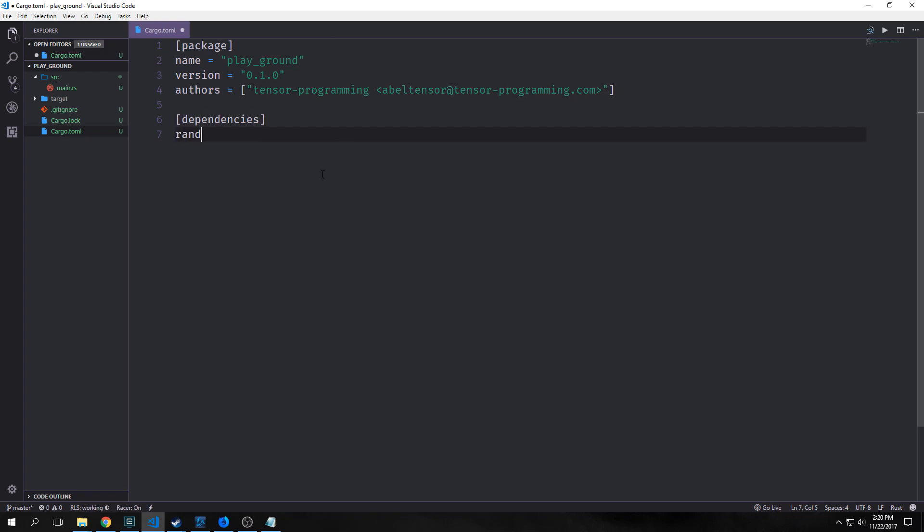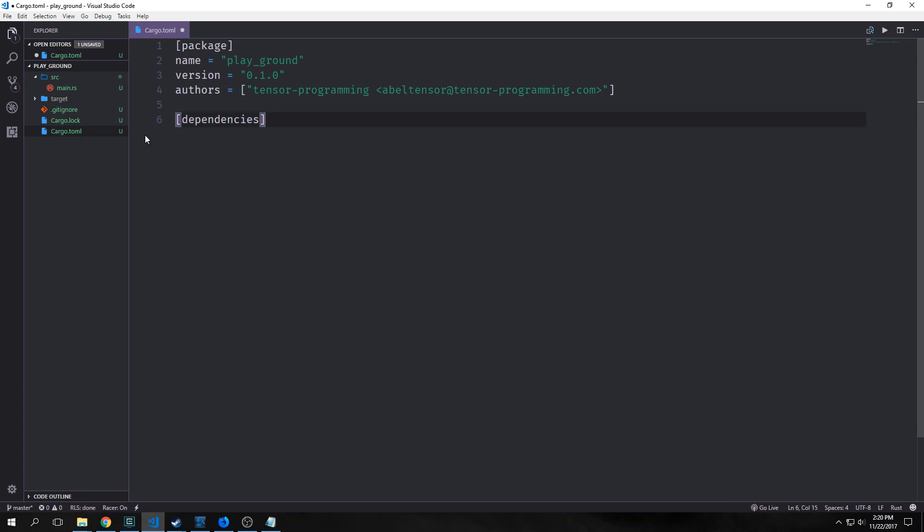Say I wanted the random library for generating random numbers. I could type in rand equals star. This will get the latest version of the library. We'll go into more detail about that later when we actually need some packages. But for now we don't really need any and we're just going to be mainly using the standard library of Rust.